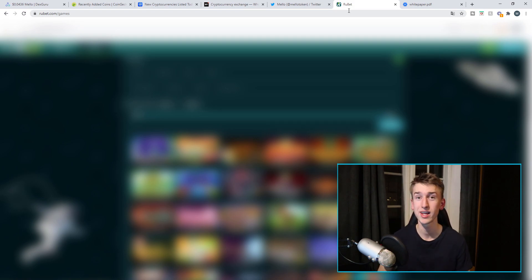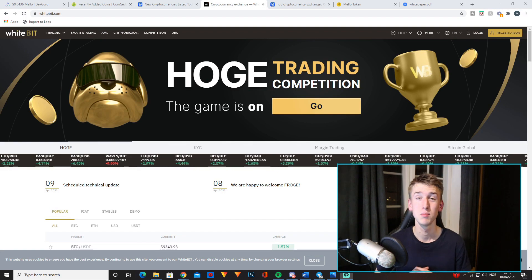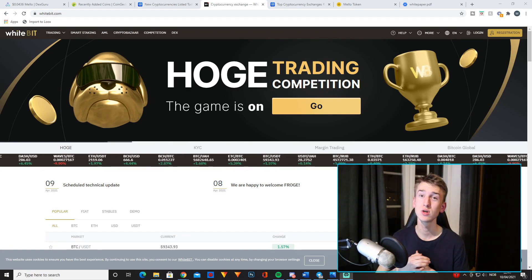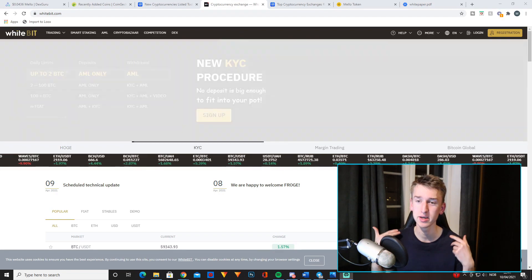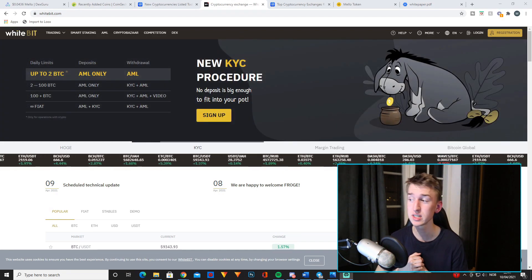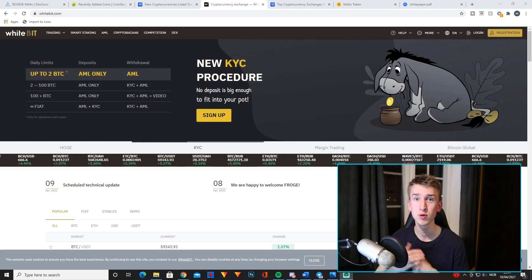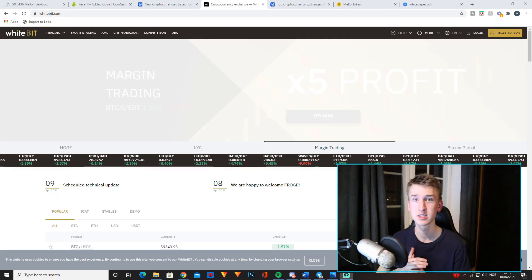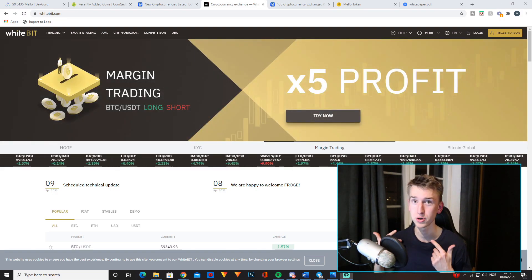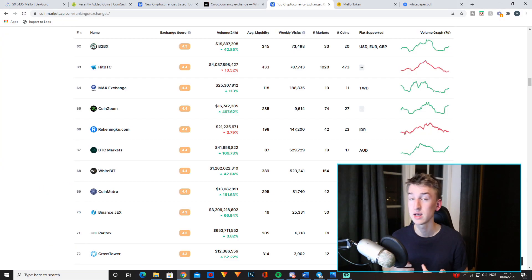So as I said, Mello will be listed on WhiteBit in just two days when I'm recording this video. It might already be on WhiteBit when you see this video. Now if you haven't heard about WhiteBit, it's quite a big exchange, especially for a small project like Mello to be listed on.